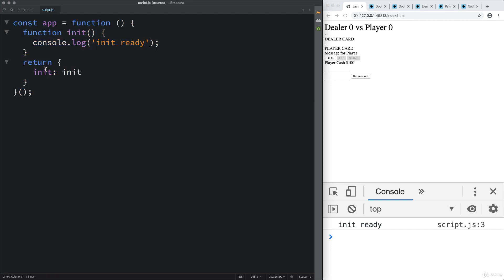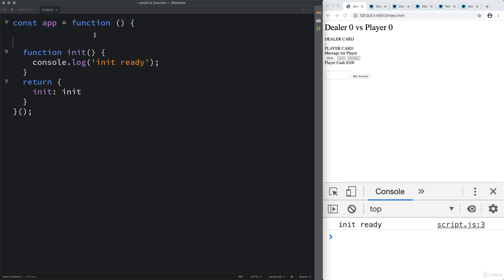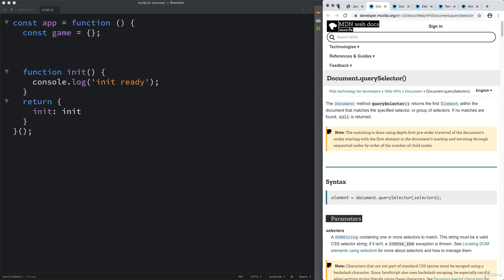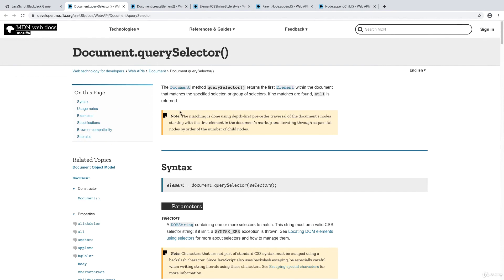Going into the script file, just before we're initiating, let's set up some variables that we're going to use within the game. This variable called game is where we're going to house some of the game information as well as the elements we're going to be creating and mimicking what we see within the HTML. In order to do that, let's take a look at some documentation first.